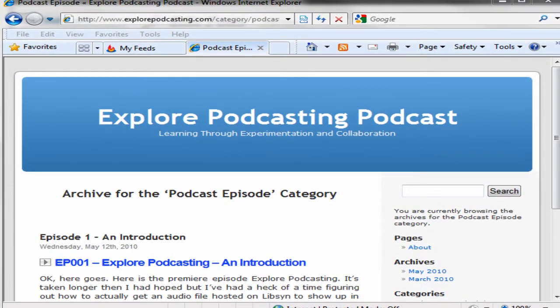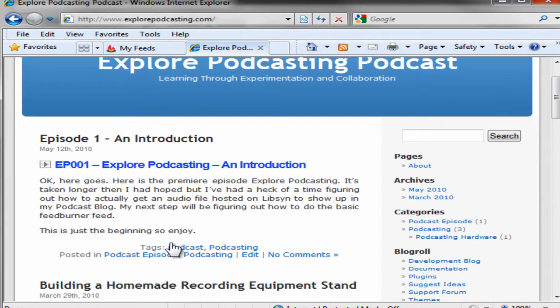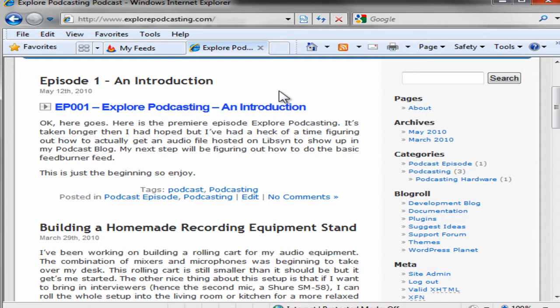Hello, Ward Cameron here from Explore Podcasting, the podcast designed to teach you how to get your first podcast online. Here you can see our blog post, and today what we're going to do is set up our FeedBurner feed. If we go to the homepage of Explore Podcasting podcast, you can see we have episode number one, Explore Podcasting.